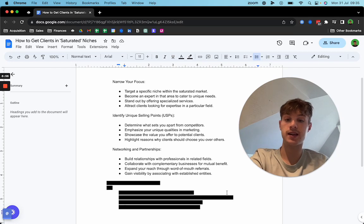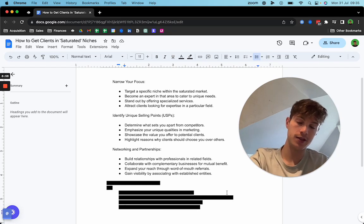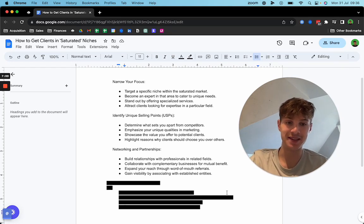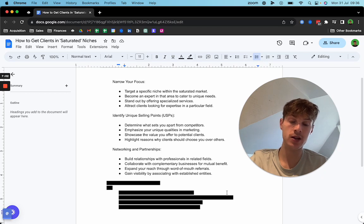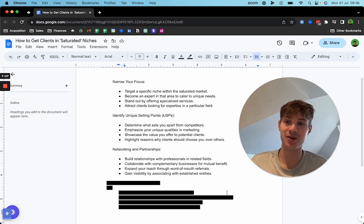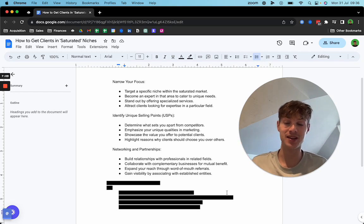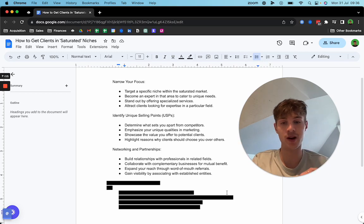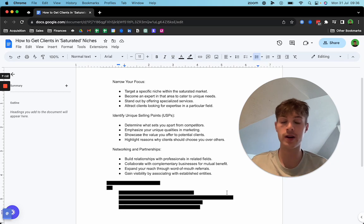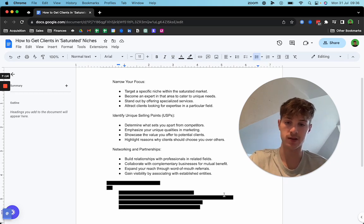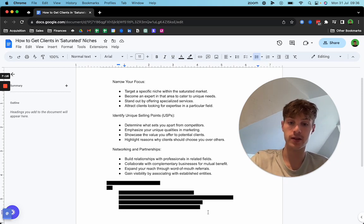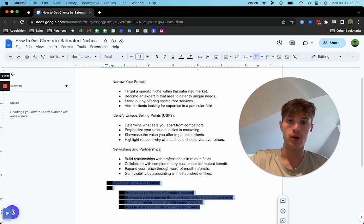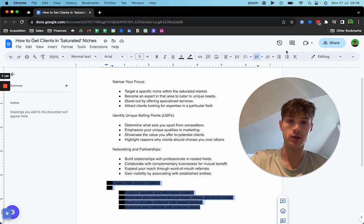You're going to gain a lot of visibility. Gain visibility by associating with established entities. So just try and speak to as many e-com owners as you can, as many agency owners in your niche as you can. This is the main niche that gets called saturated. It's one of the most popular niches, but no matter what niche you're in, these principles apply. You can gain visibility by associating with other people who are in relation to what you do.